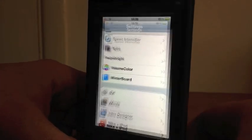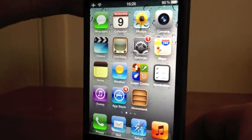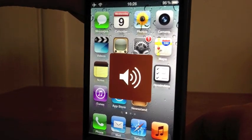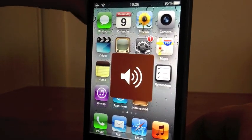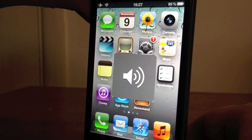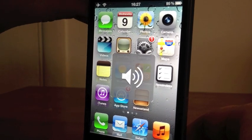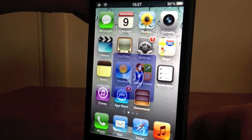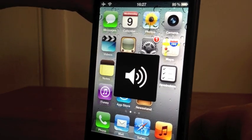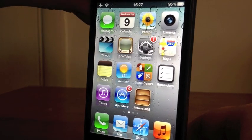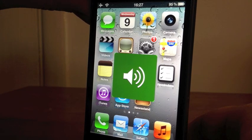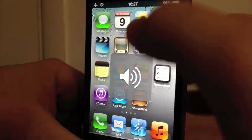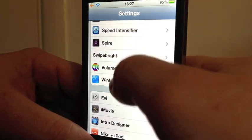That is Volume Color just there. Basically what it does is - when you hit the volume button, as you can see, every time you hit the volume button you get a different color, which is pretty cool. Pretty snazzy - something different to look at every time you hit the volume button.